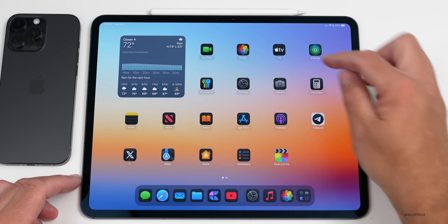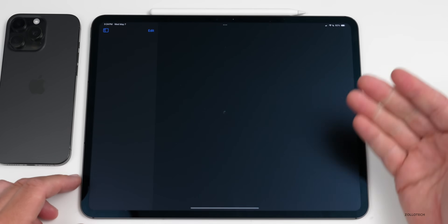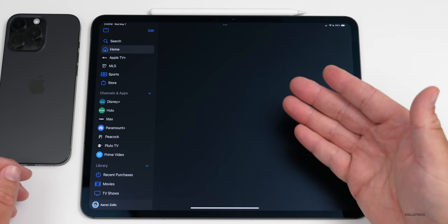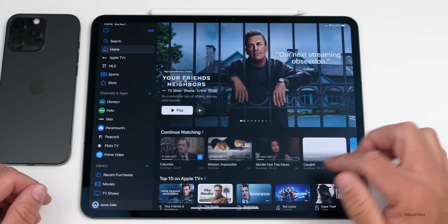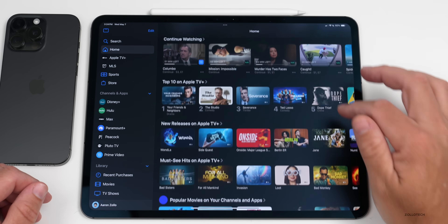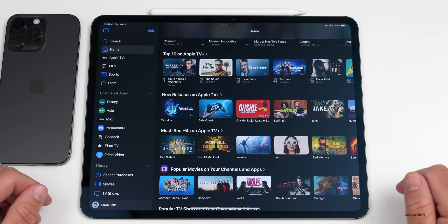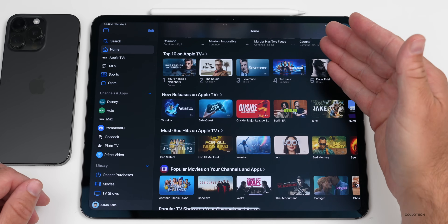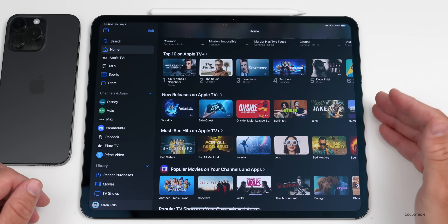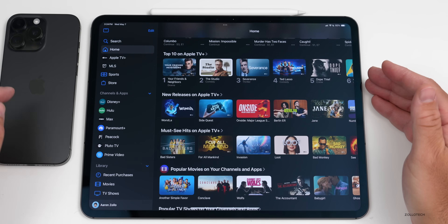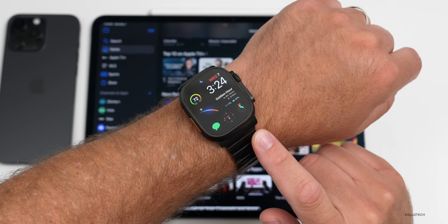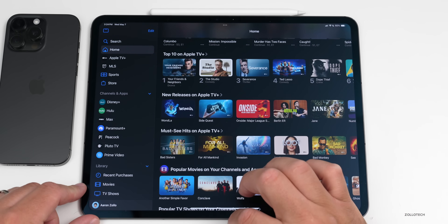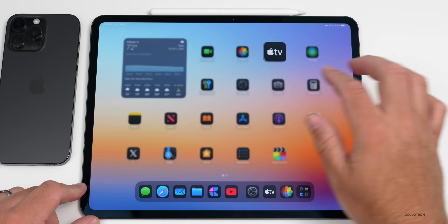Another update has to do with purchasing. If you're using the TV app on a third-party device — such as an LG or Samsung TV — and you're purchasing something, you can now confirm and verify that purchase on your iPad, iPhone, or Apple Watch with this update.